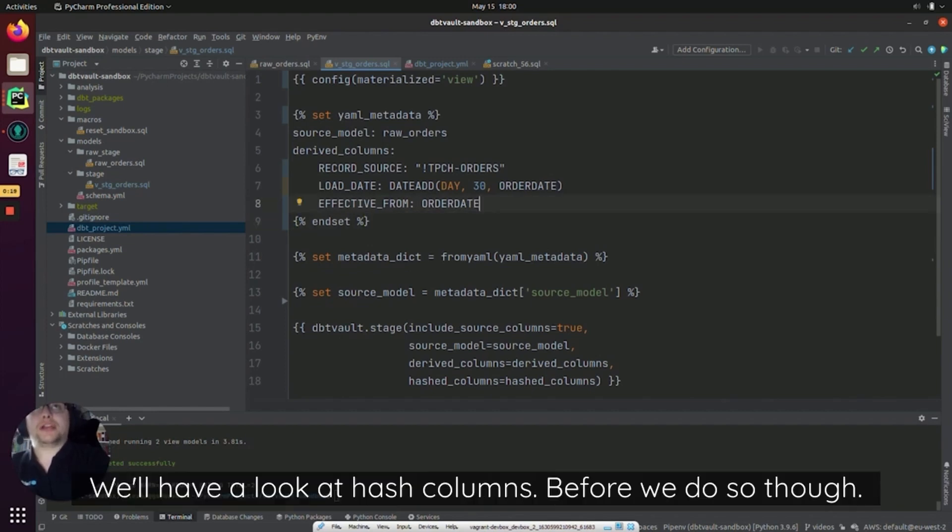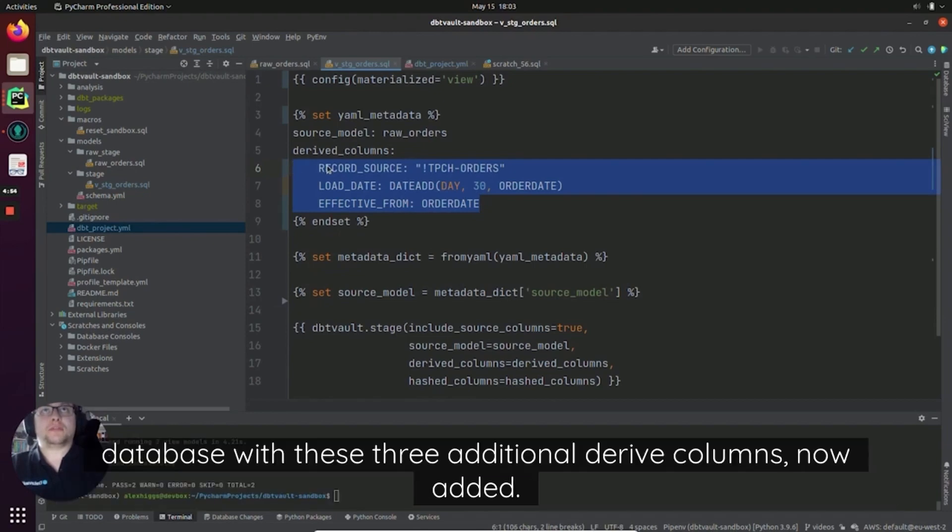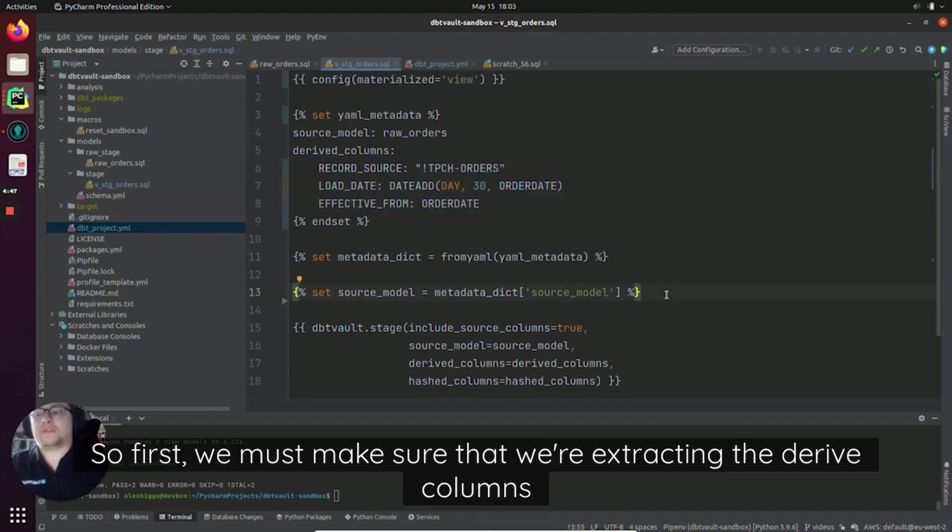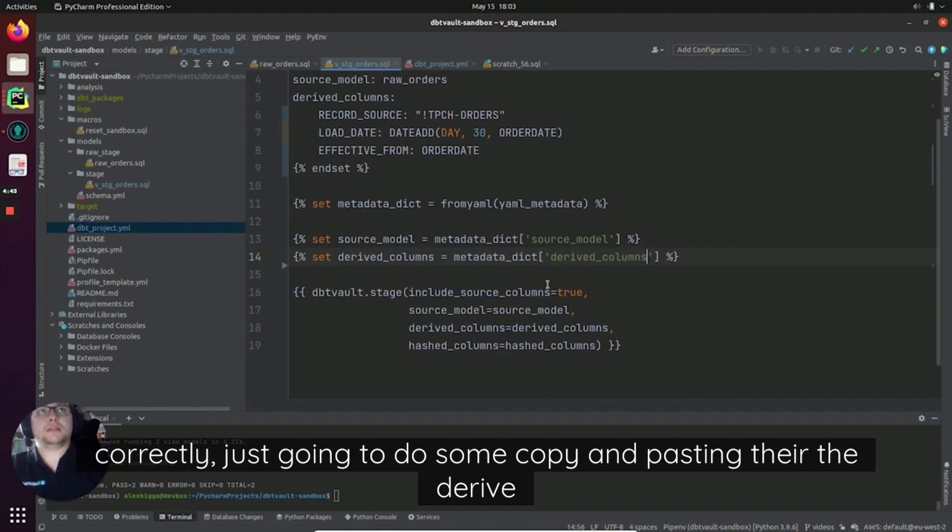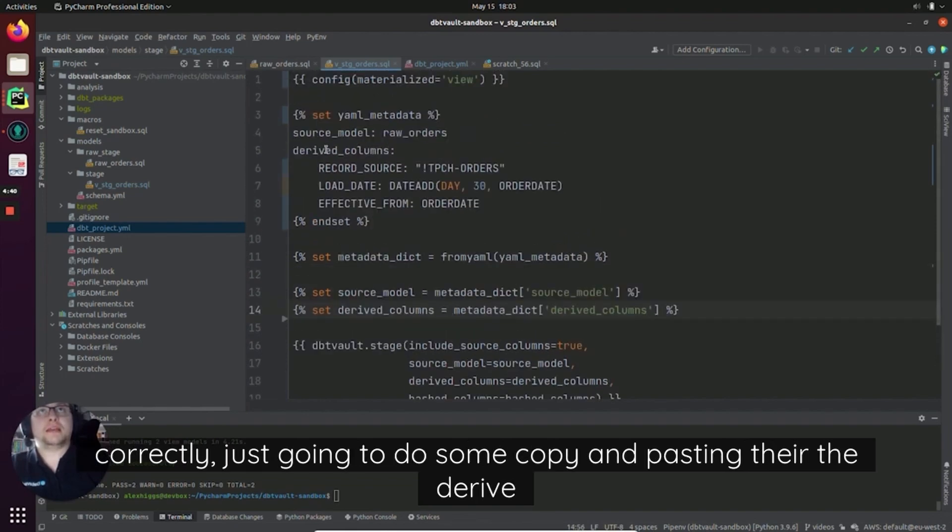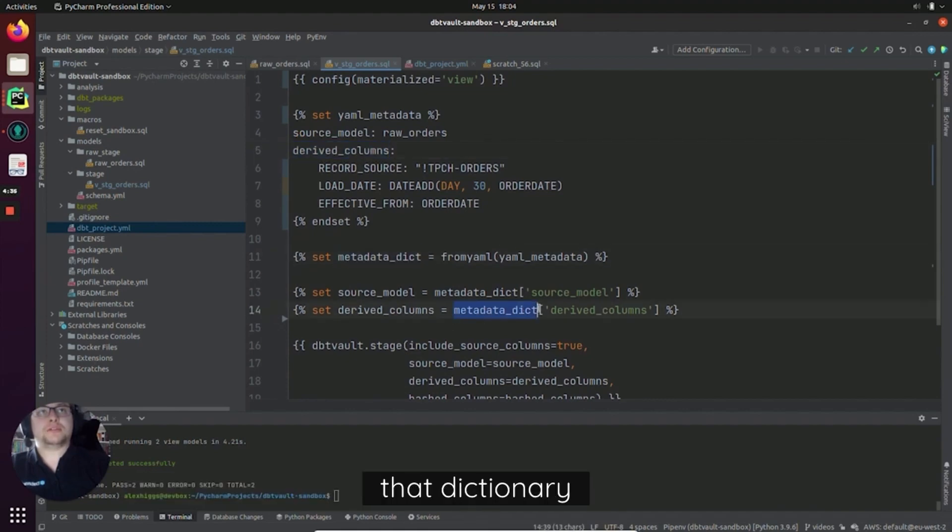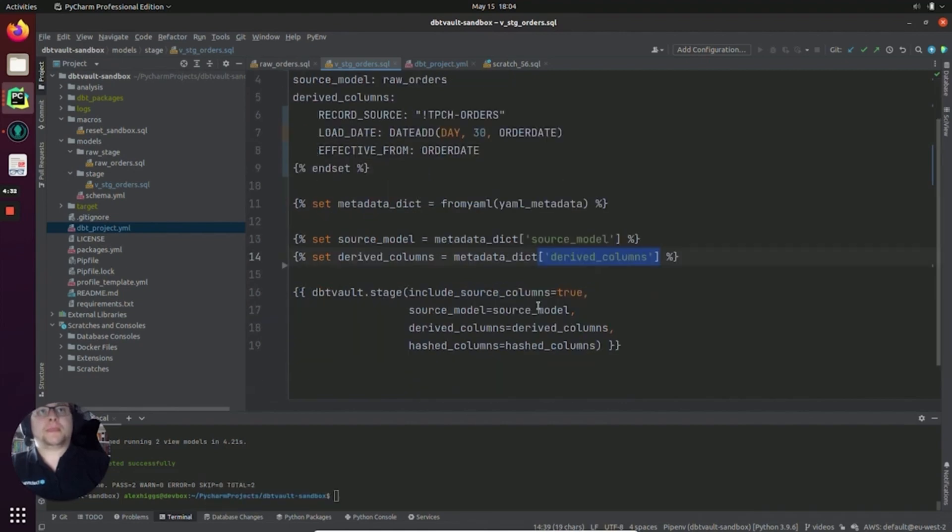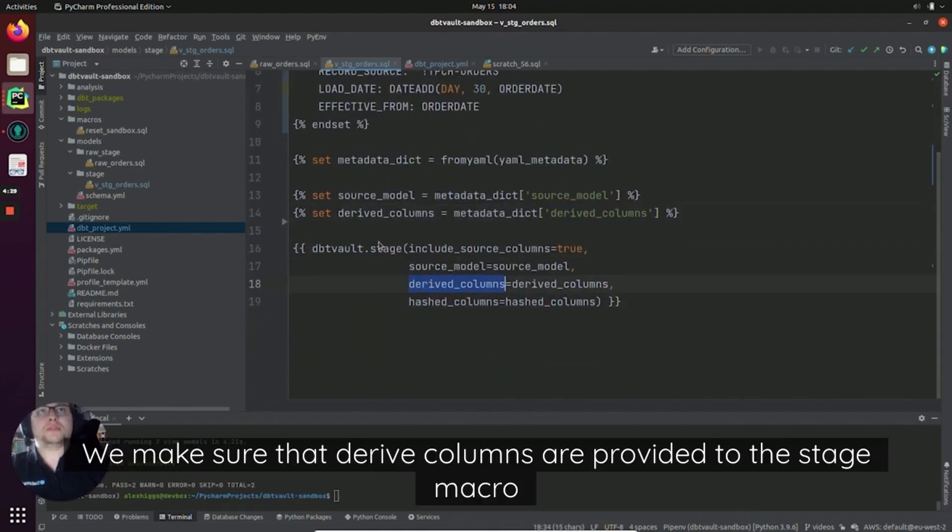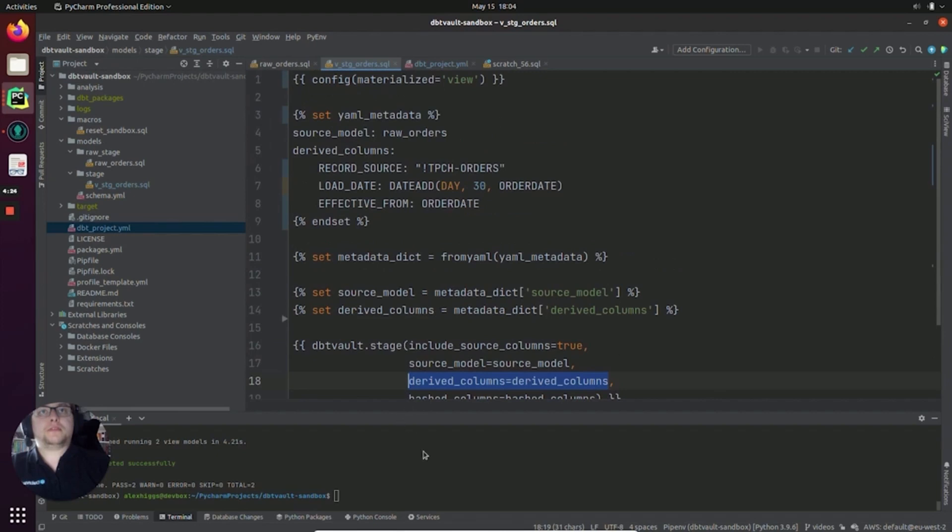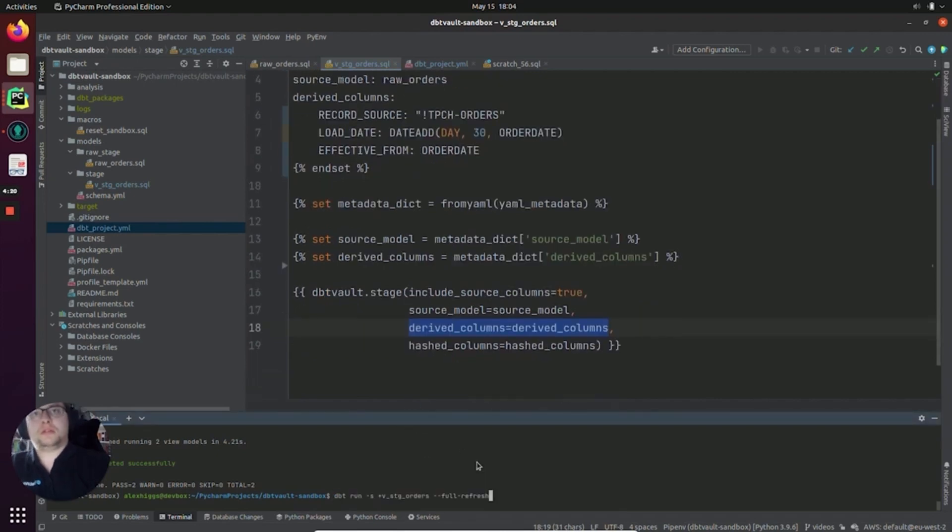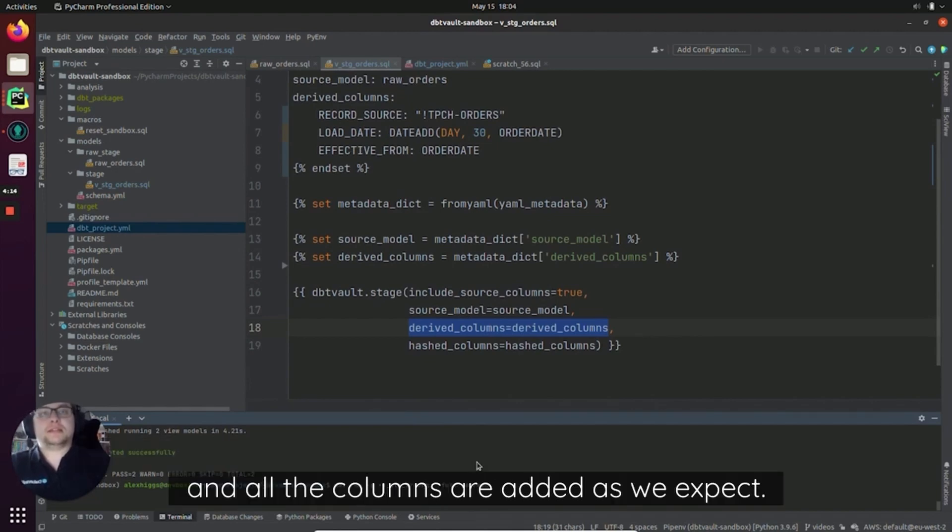Next we'll have a look at hashed columns. Before we do so though, let's rerun our staging model and see what it looks like in the database with these three additional derived columns now added. So first we must make sure that we're extracting the derived columns correctly. I'm just going to do some copy and pasting there. The derived columns in this YAML will be extracted into a dictionary and then we access that dictionary and we access the derived_columns key. We make sure that the derived columns are provided to the stage macro explicitly here. So now that that's done, let's rerun and full refresh just to make sure everything's recreated and all the columns are added as we expect.